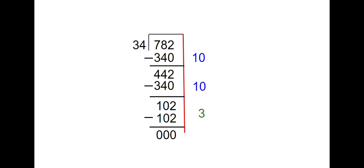So 10 plus 10 plus 3 is 23. Two tens and three ones. So 782 divided by 34 is 23.